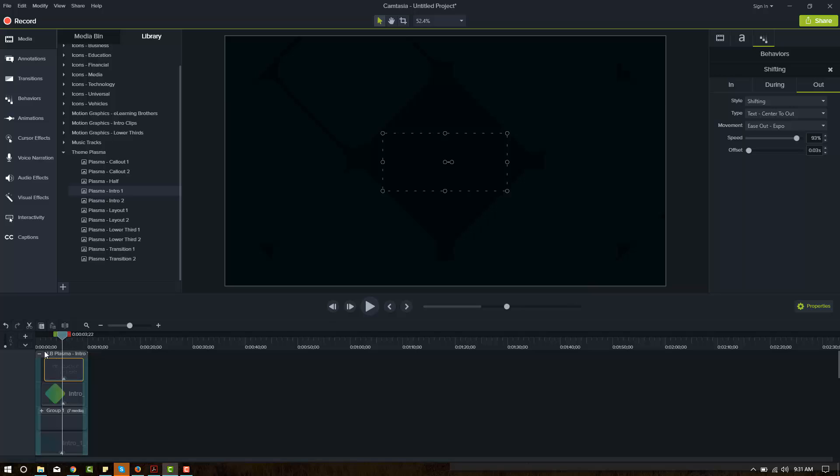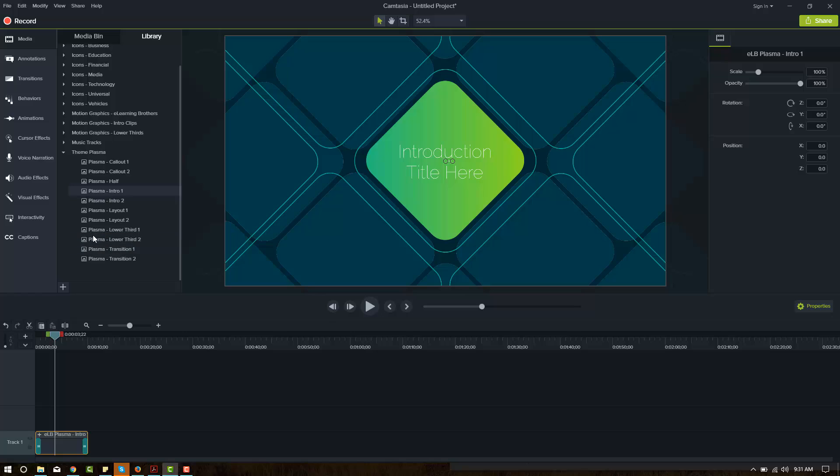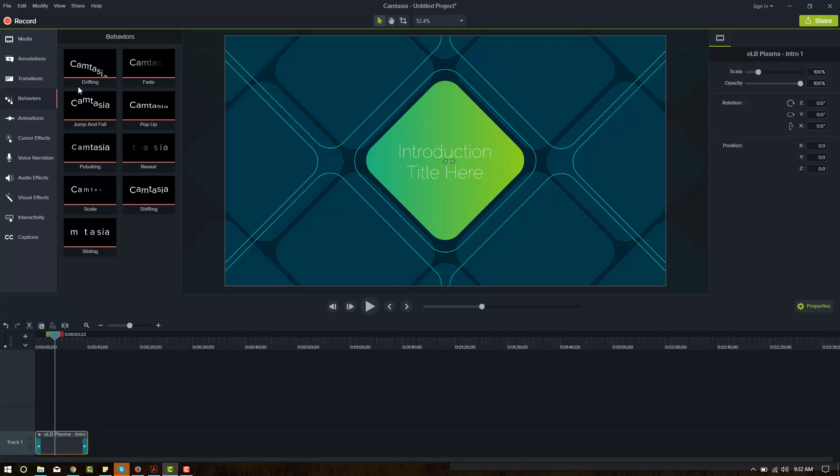If you click on the out, you can see how it was animated out. So these eLearning Brothers templates that you download are already pre-built. The ones that you download that are built for Camtasia 9 are pre-built to use everything that Camtasia 9 has to offer to make sure that it's the most remarkable the template can be. So we've got those behaviors. Looks like there's quite a few.